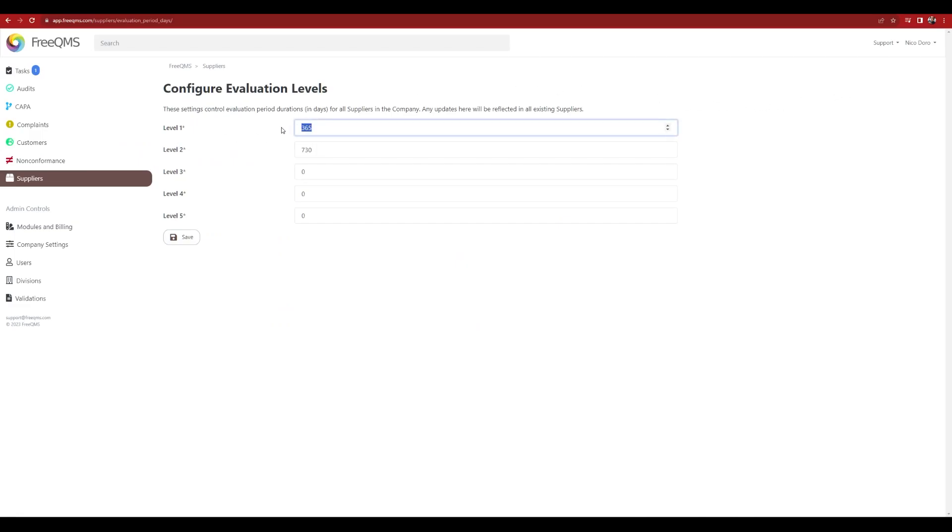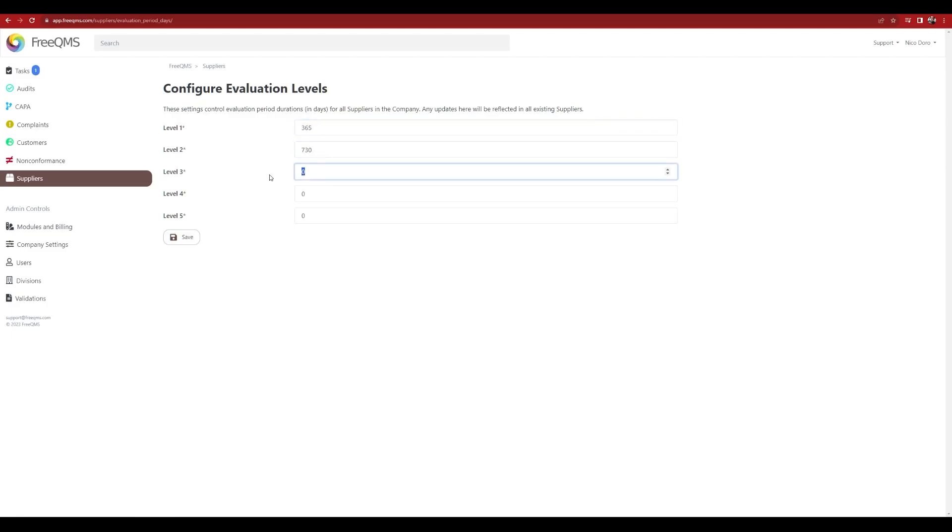Level 1, 365 days. Level 2, 730 days. Level 3, 0 days to disable re-evaluation. All other levels will be 0 days.